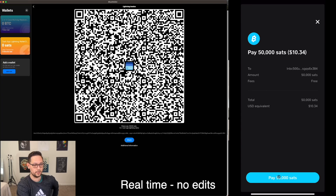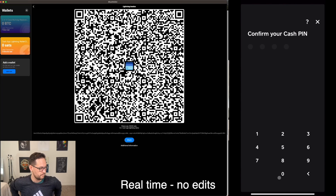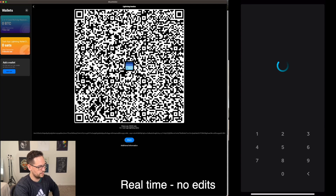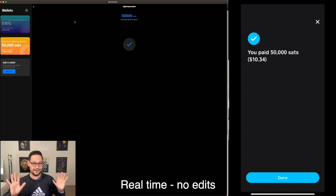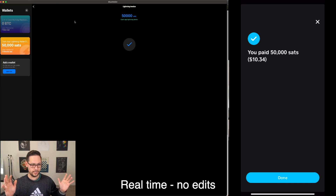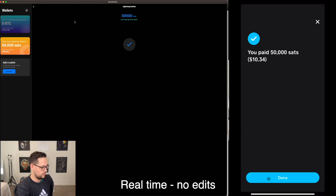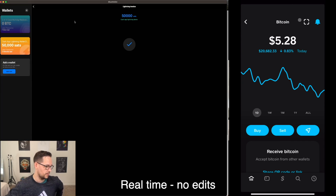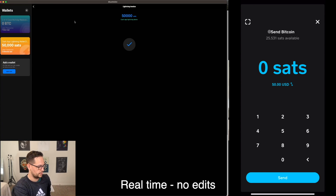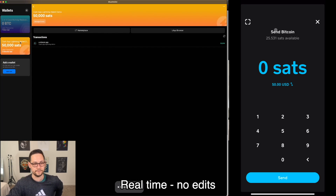I'll click pay and enter my Cash App PIN — no editing here so you can see the speed. It showed up immediately in my Blue Wallet. When I click done, we can see that $10 and some cents have left my Cash App Bitcoin wallet. I now have exactly 50,000 Satoshis in Blue Wallet and 50,000 fewer Satoshis in Cash App.